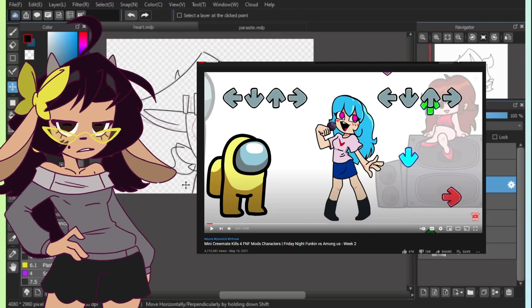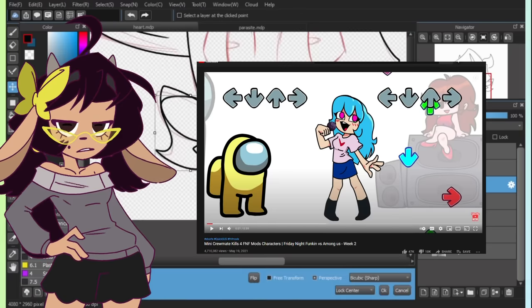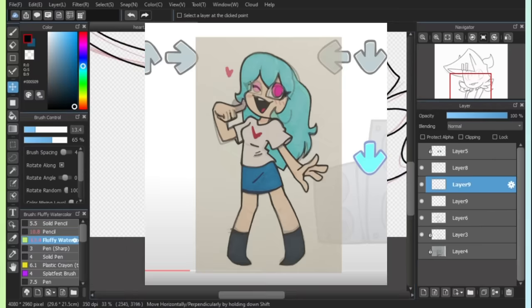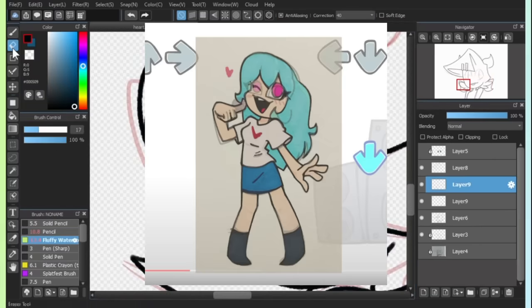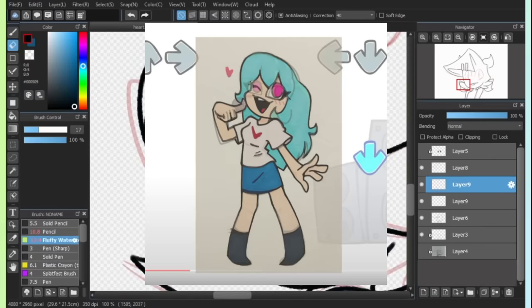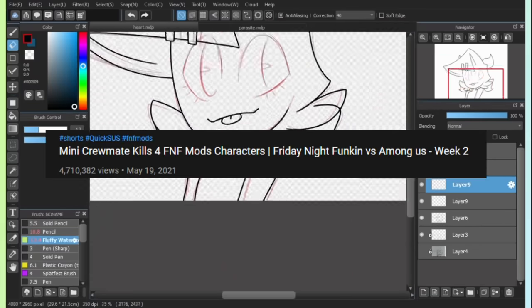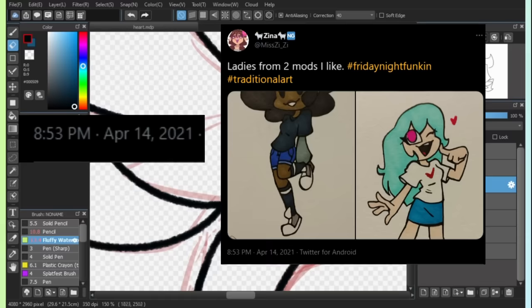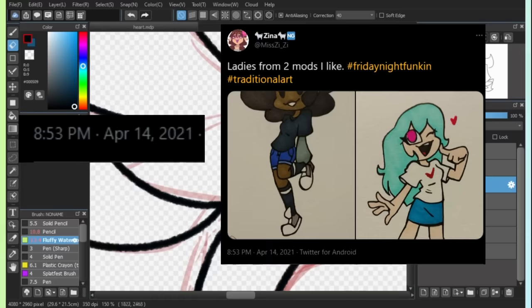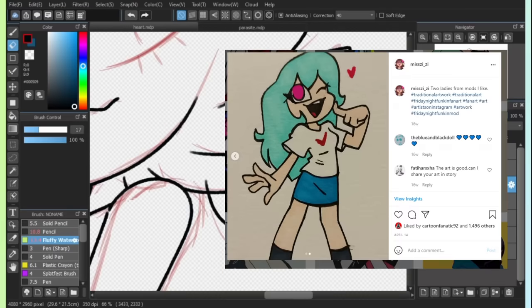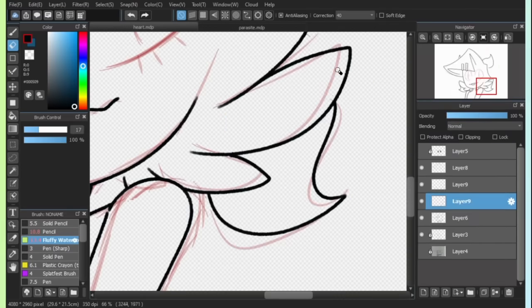Also, in case for some reason you don't believe me, here's the two images laid on top of each other. Also, this video was posted on May 19th and my art was posted to Instagram and Twitter on April 14th. You got that? Good.